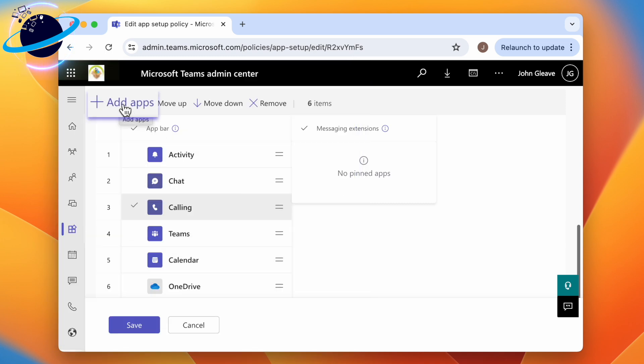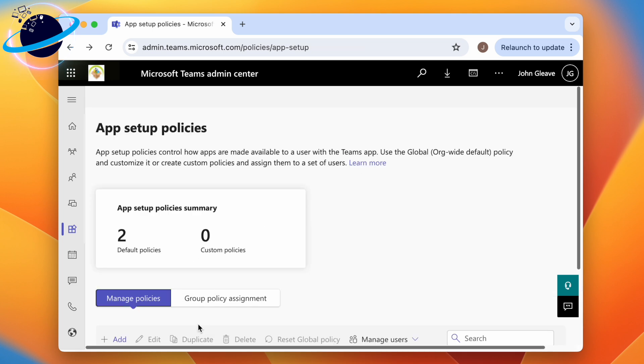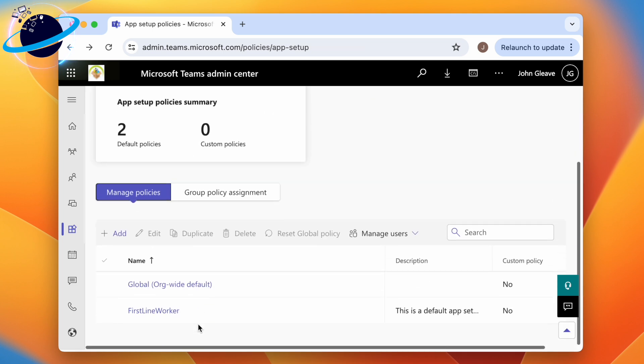But if you want to create specific setups for different groups, you'll need to create new policies.